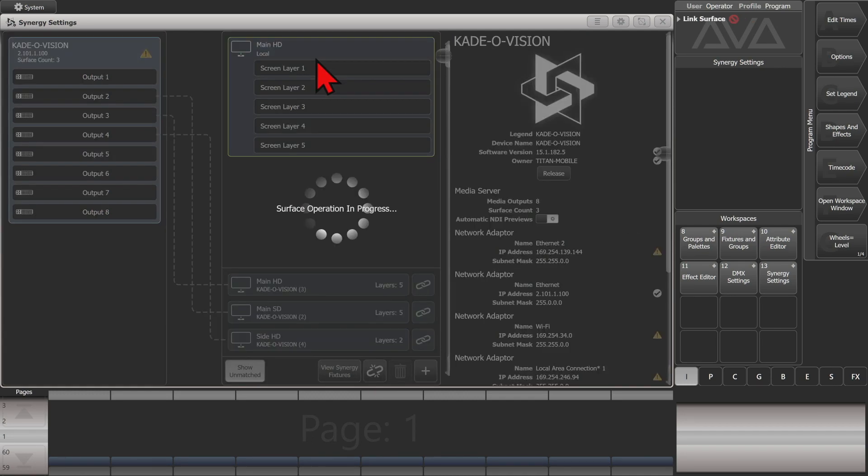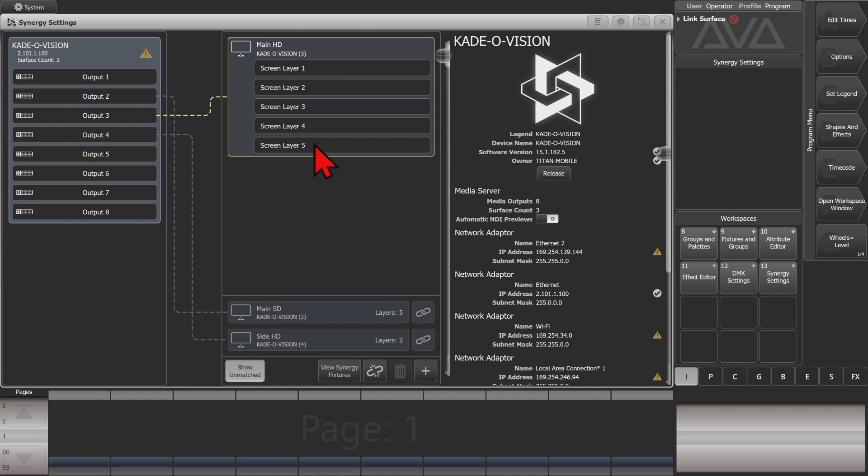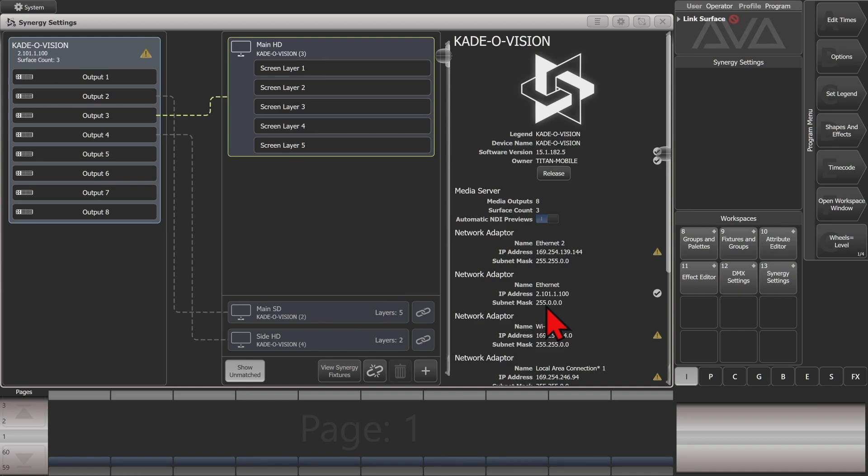So if I just connect one of my screens here, you can now see that we have our Automatic NDI Preview button here. We can click it and that would now turn on our automatic previews. And we'll go ahead and turn that back off for a moment.